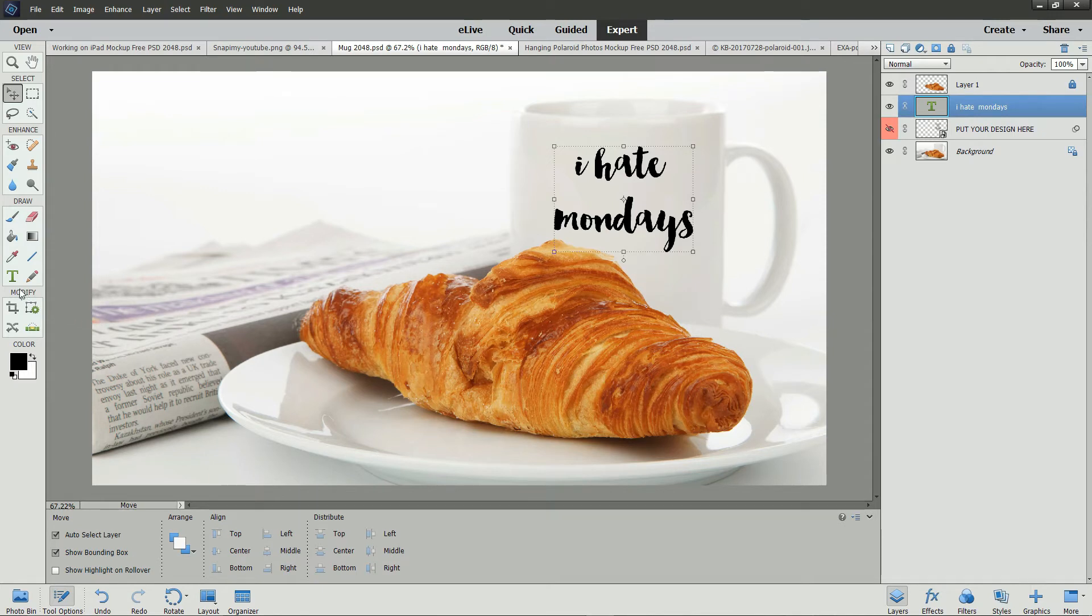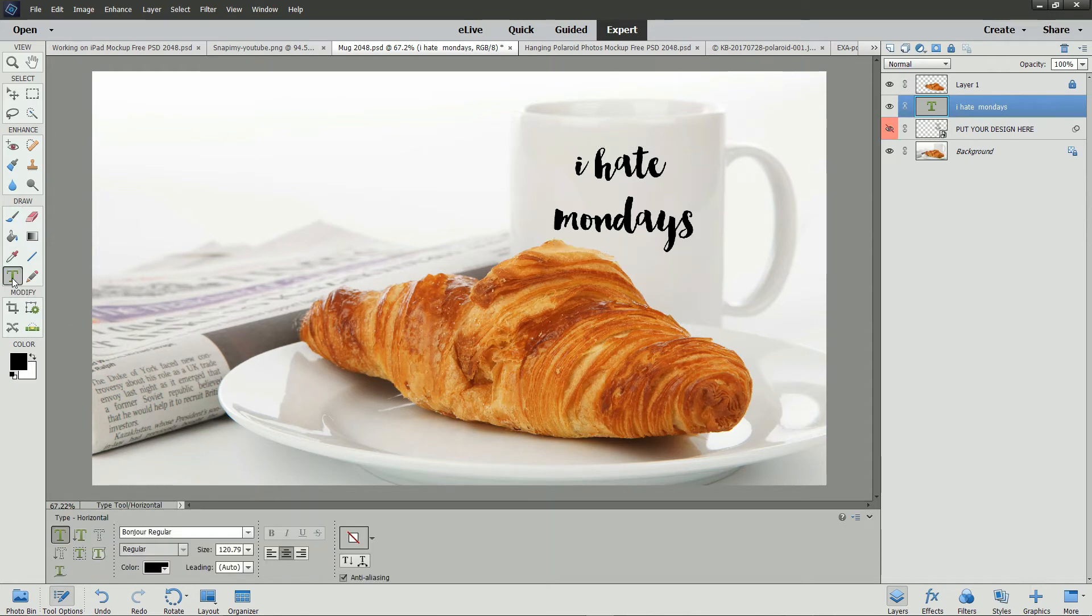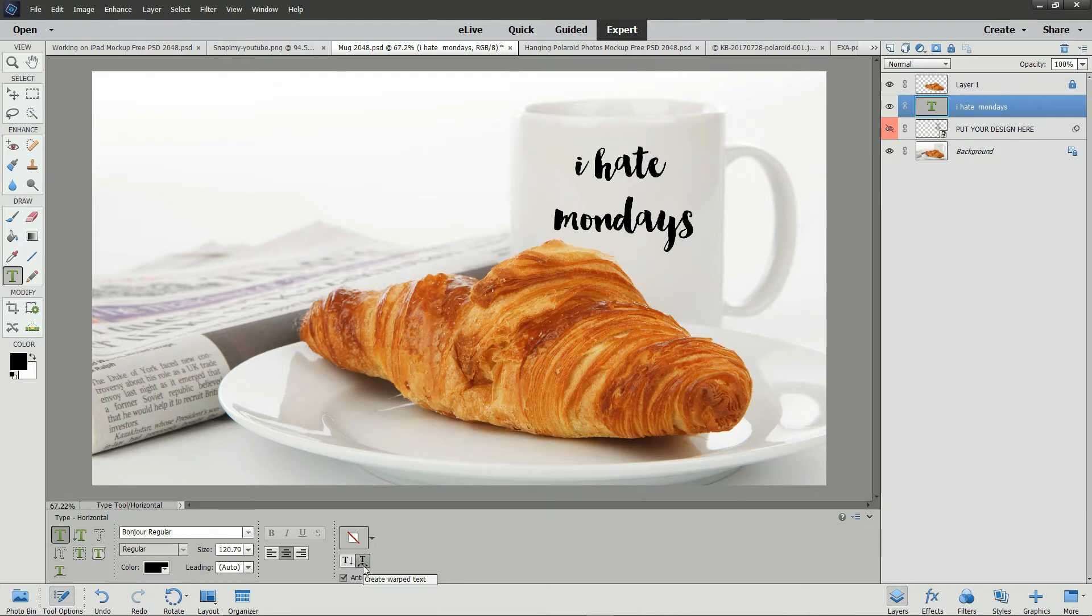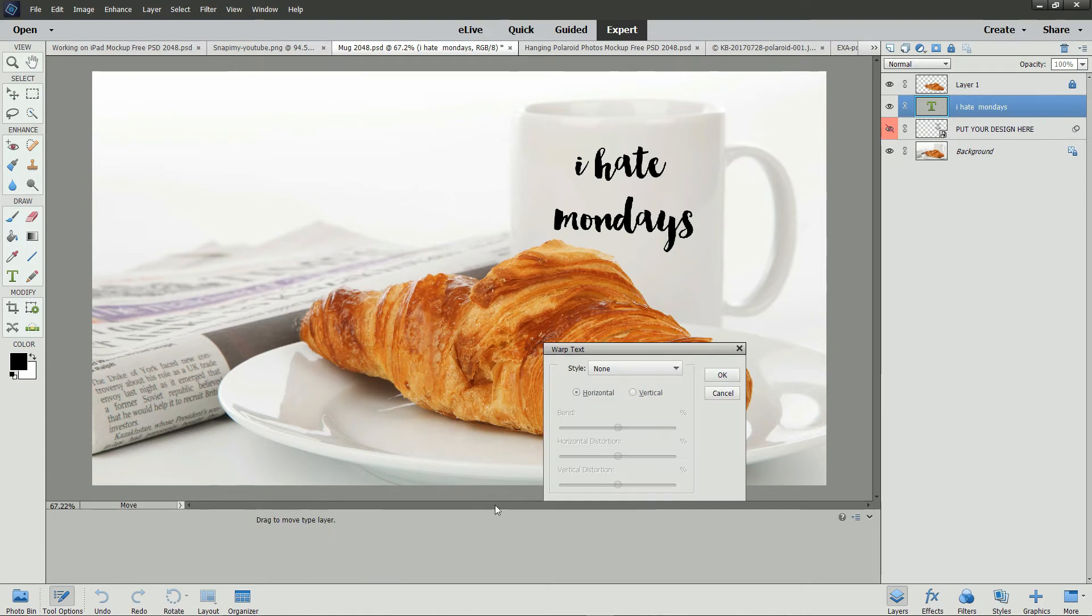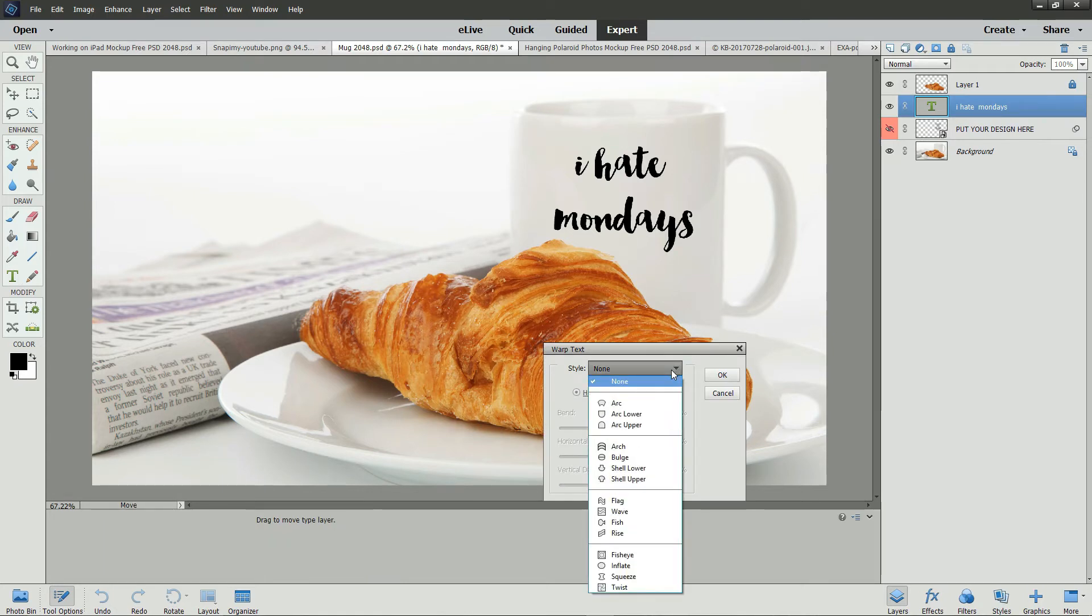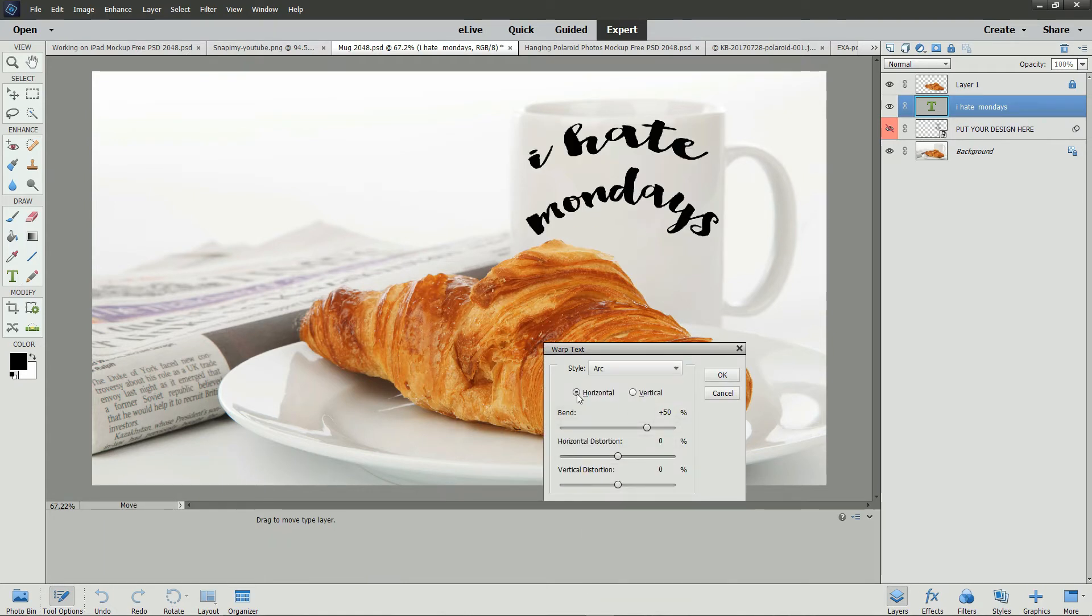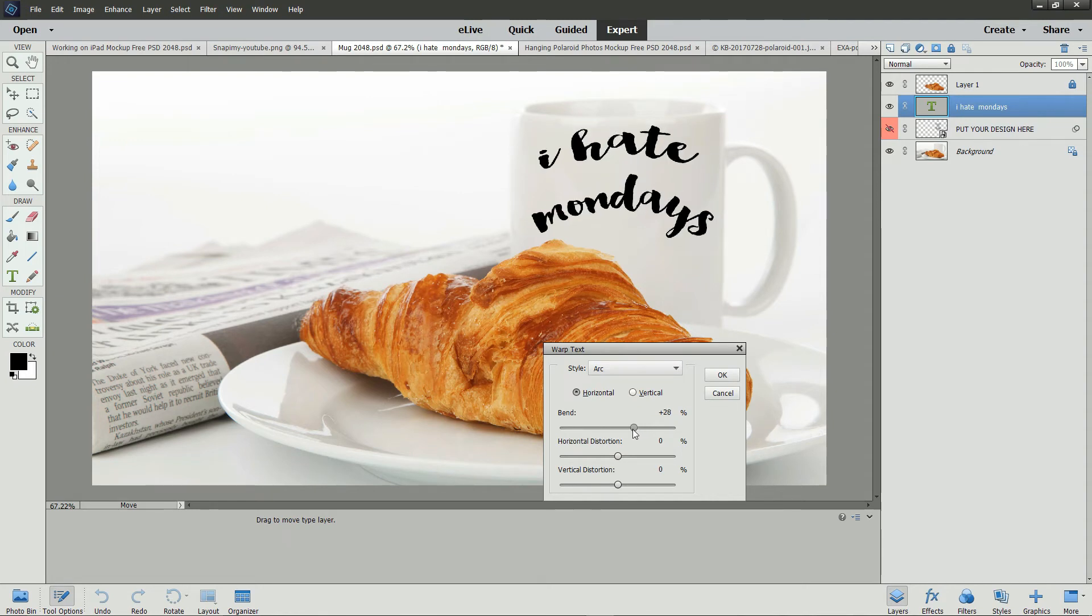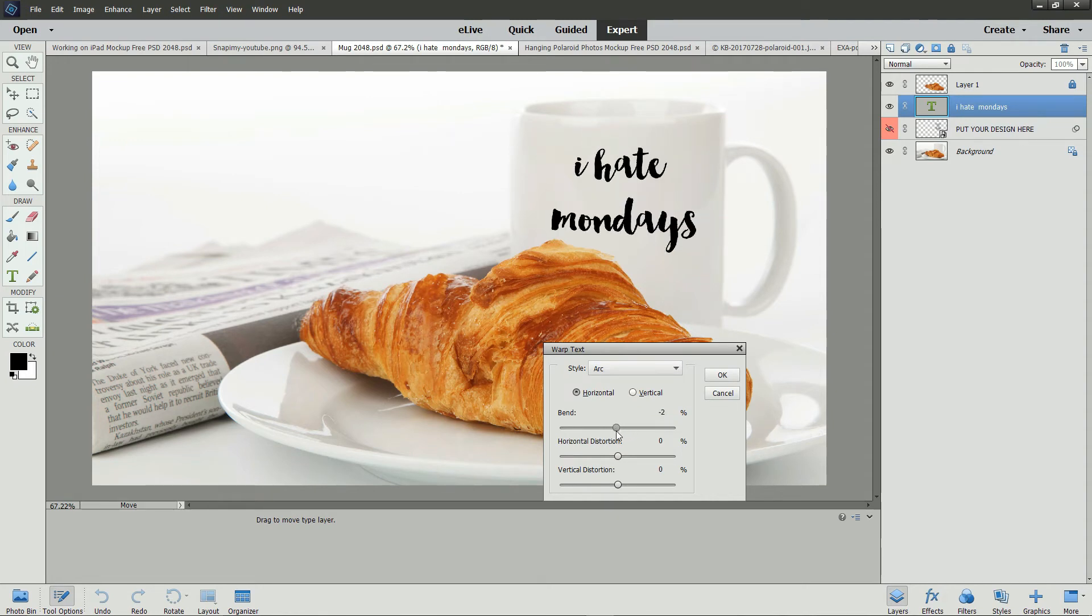We still need to make this text fit to the curvature of the cup. If I commit the current operation, I will need to select the Horizontal Type tool again. And then go down to the Create Warp Text tool. Click on it. From the Style dropdown, select Arc and Horizontal. And then bend the text to about minus 5 to minus 7.